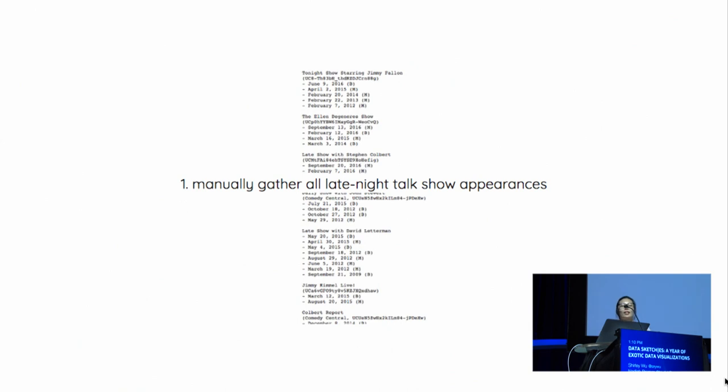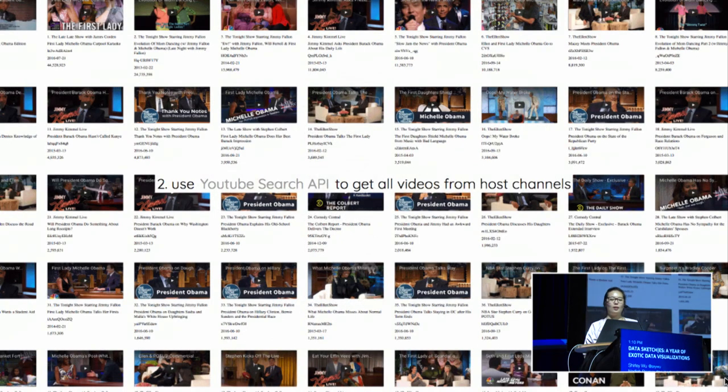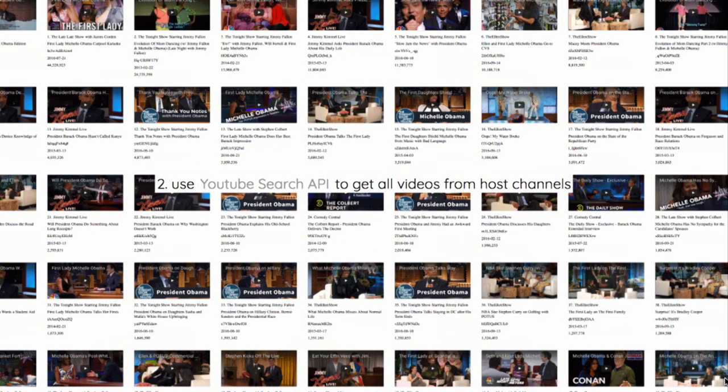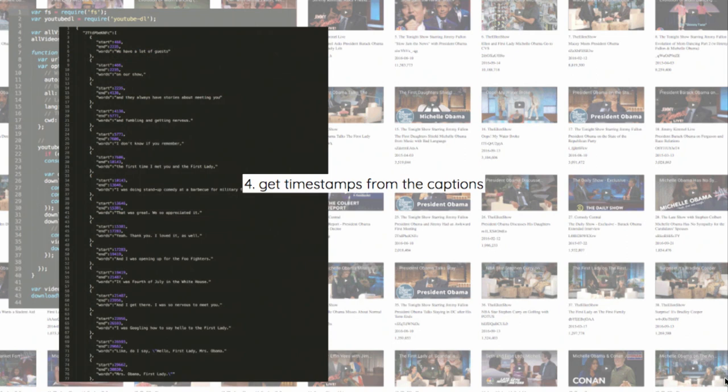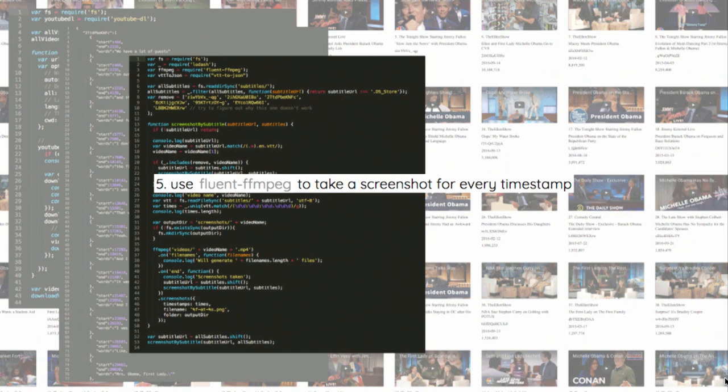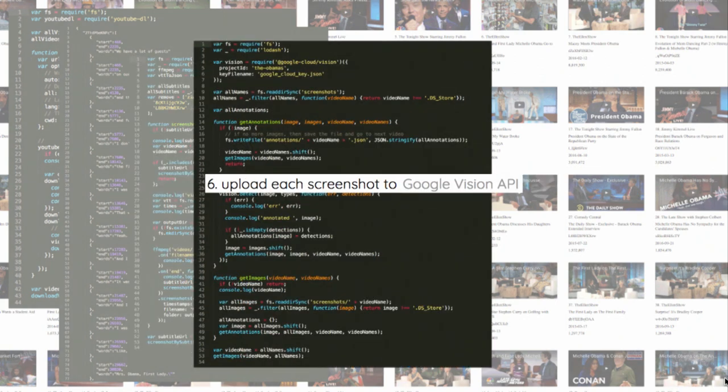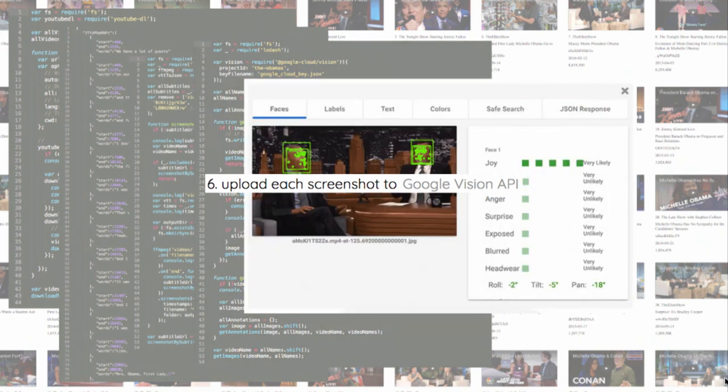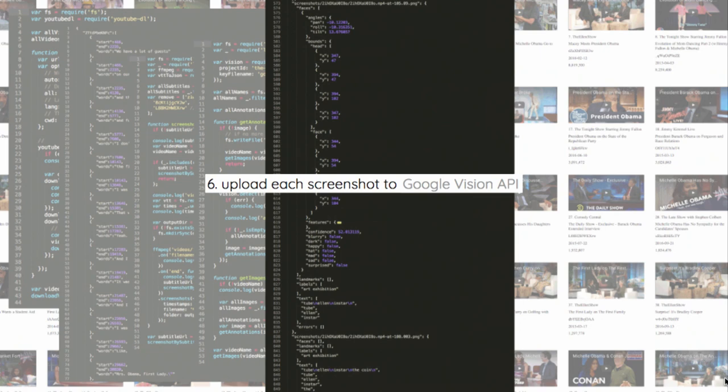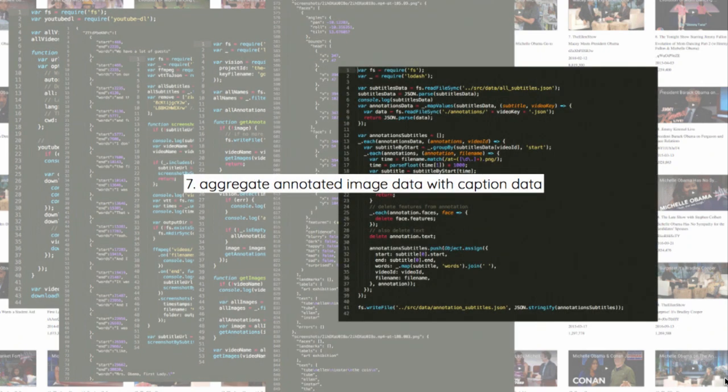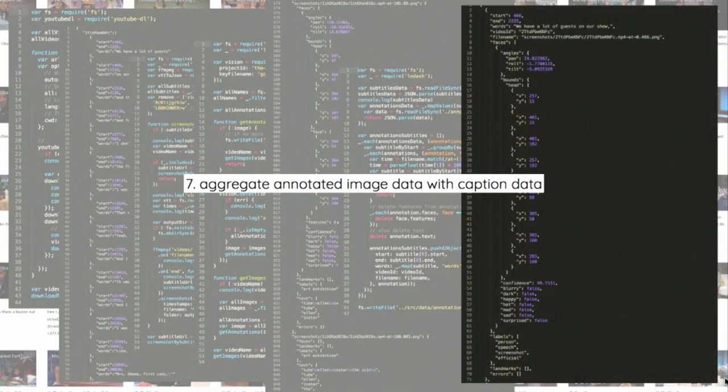So I started by manually gathering all of the late night talk show appearances of Mr. and Mrs. Obama off of IMDB. I used the YouTube search API to get all the videos from the corresponding host YouTube channels. Used the new package called YouTube DL to download all of the videos and their captions. Wrote a script to get the timestamps from each of those captions. Then took all of those timestamps and used fluent FFMPEG to take a screenshot for every one of those timestamps. Uploaded each of the screenshots to Google Vision API, which is this super fun API that detects for every picture how many faces there are on the screen, and whether they're happy, mad, sad, or wearing a hat. And I took the aggregated annotate data and then I grouped the annotated image data with the caption data to get the final data set.